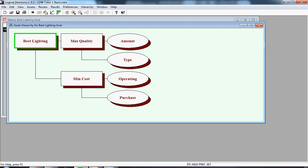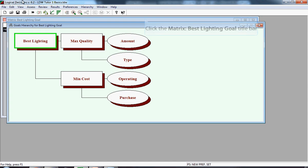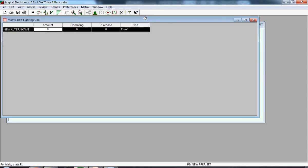We now begin inputting the data into the data matrix. You see the goals hierarchy in front of you, but you might be able to see in the upper left-hand corner another screen behind it, which has matrix best lighting goal. We're going to click on that.